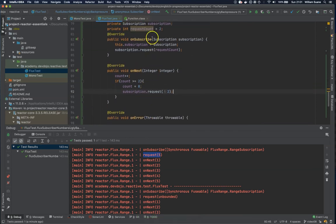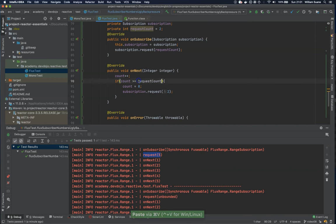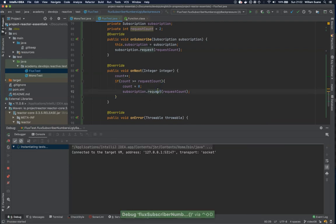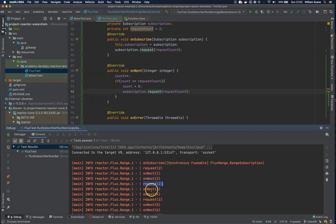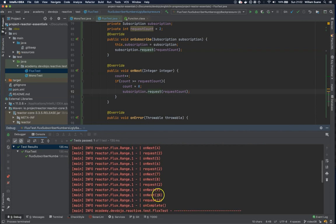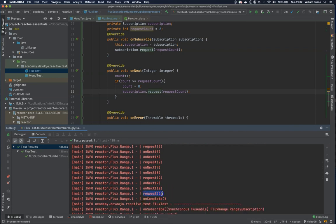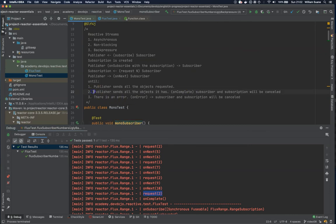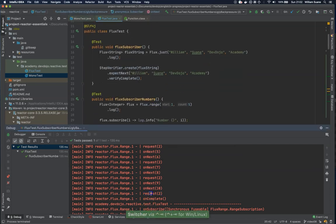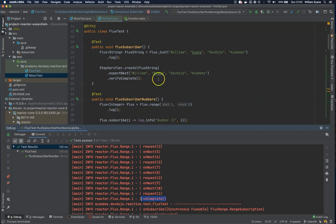Let's add a private int requestCount. On each onNext call I increment the count, and if the count is greater than or equals two, I reset count to zero and request two more from the subscription. After executing, you can see we subscribe and request two numbers, both are returned, then we request two more — three and four, then five and six, all the way to ten. When we request two more at the end, the publisher has already finished on ten, so onComplete is called.